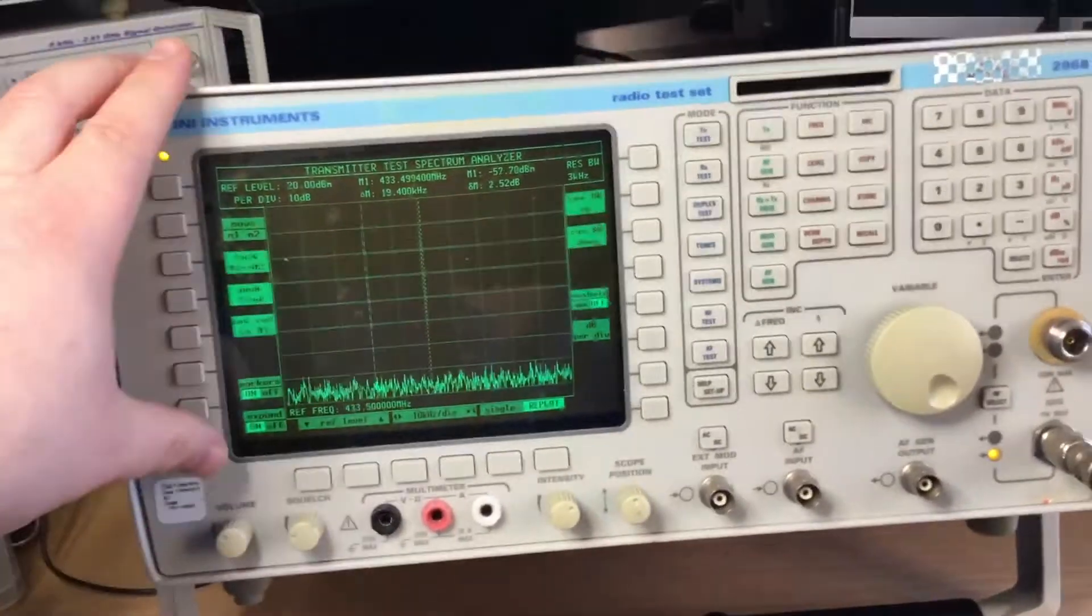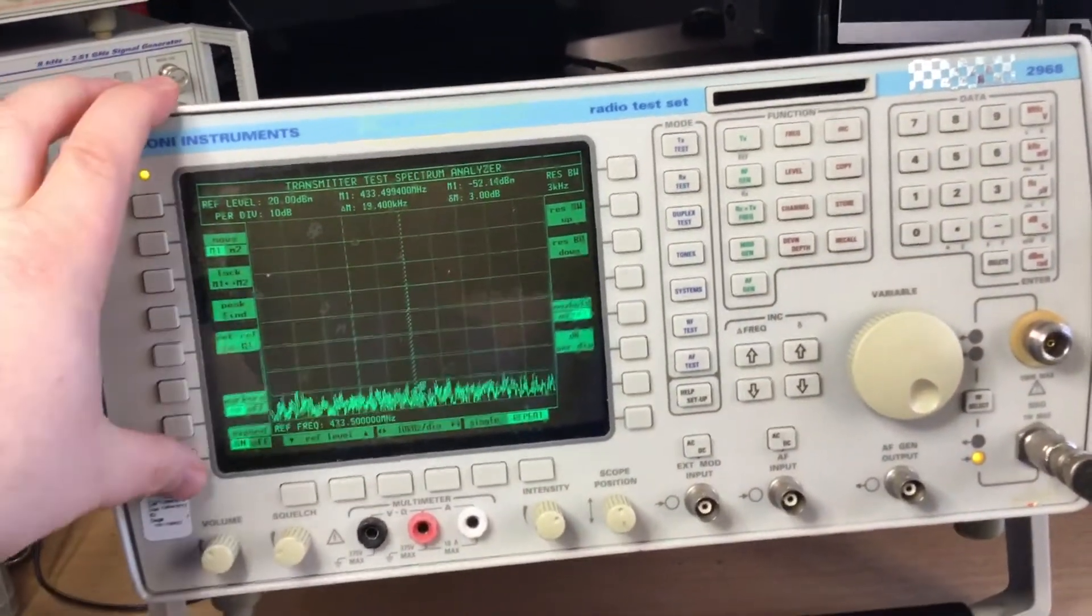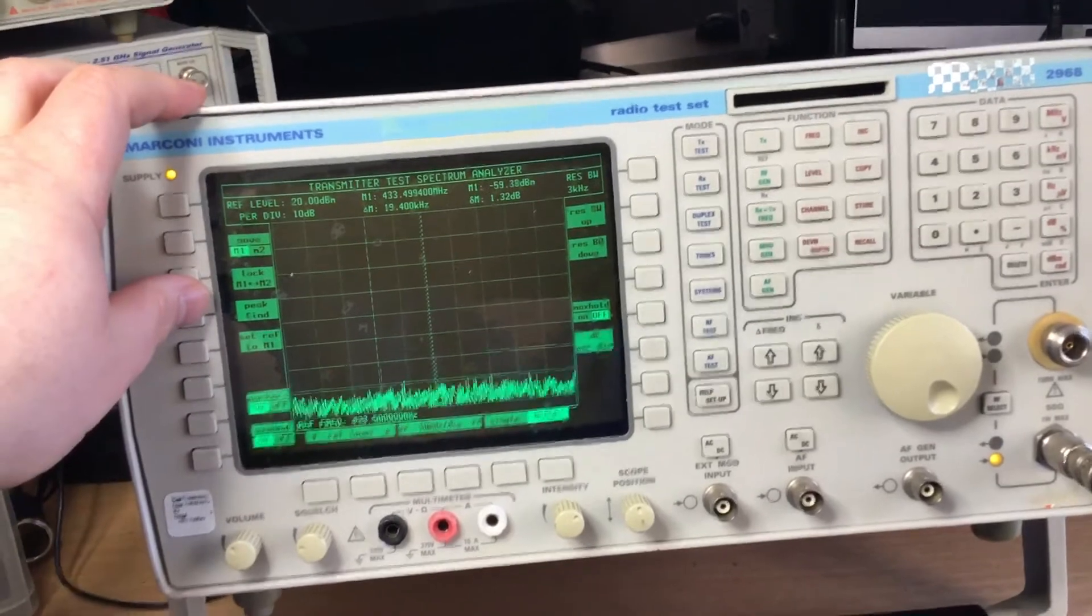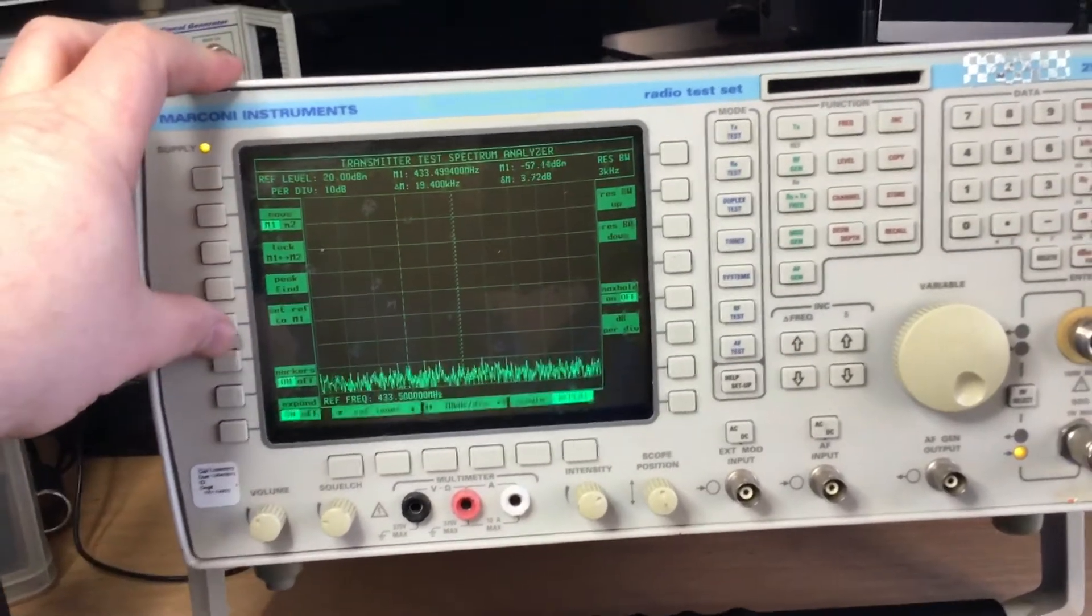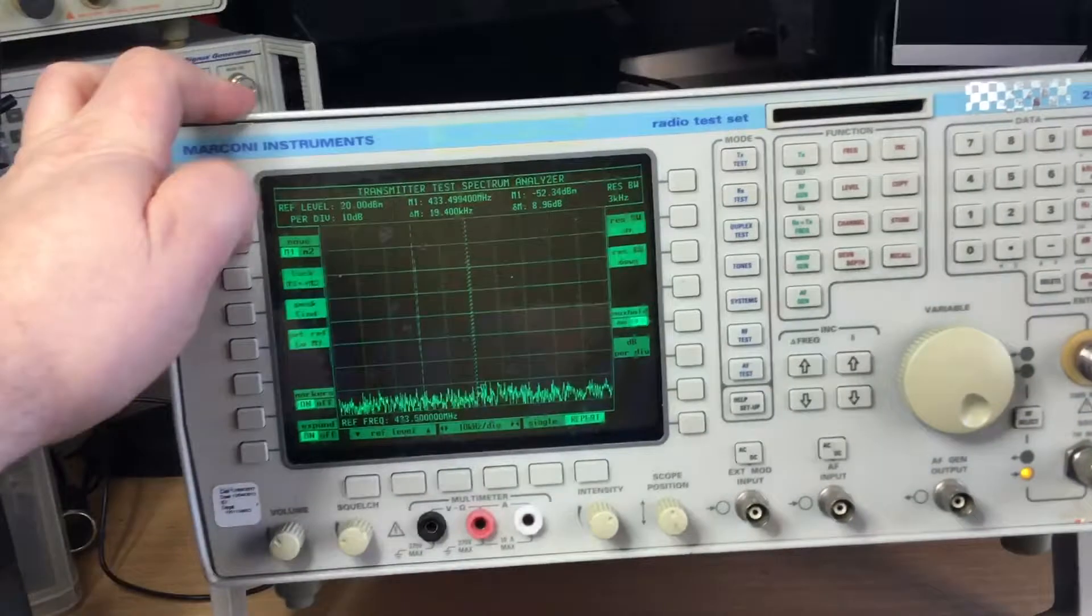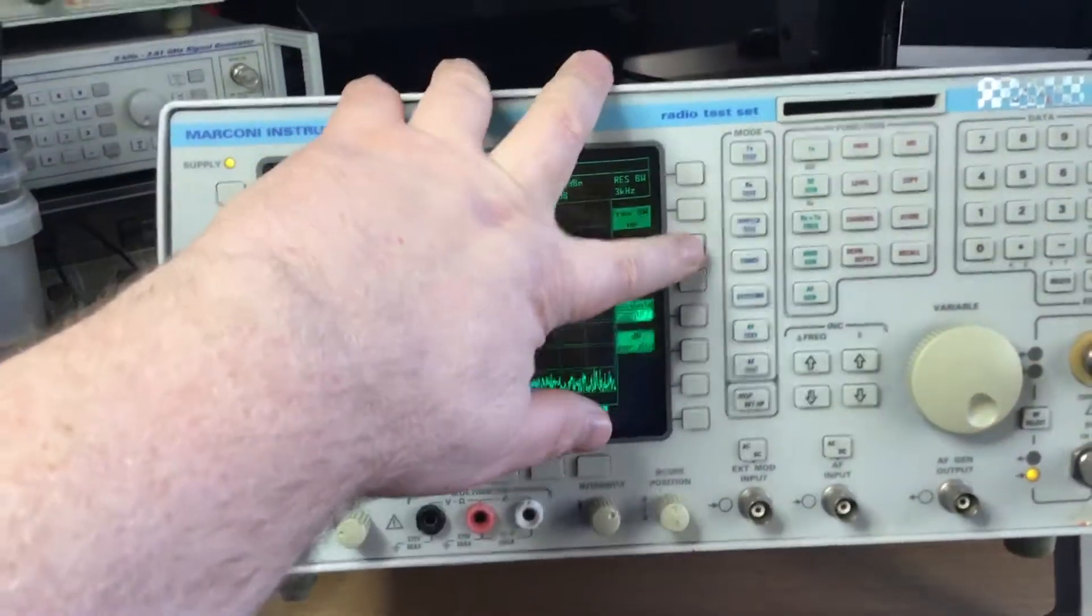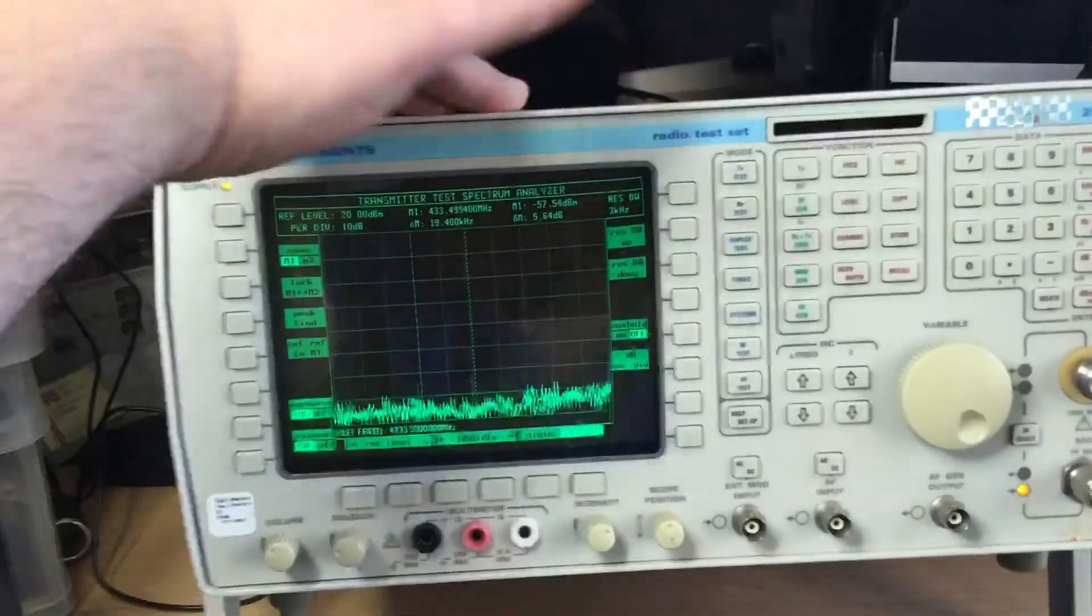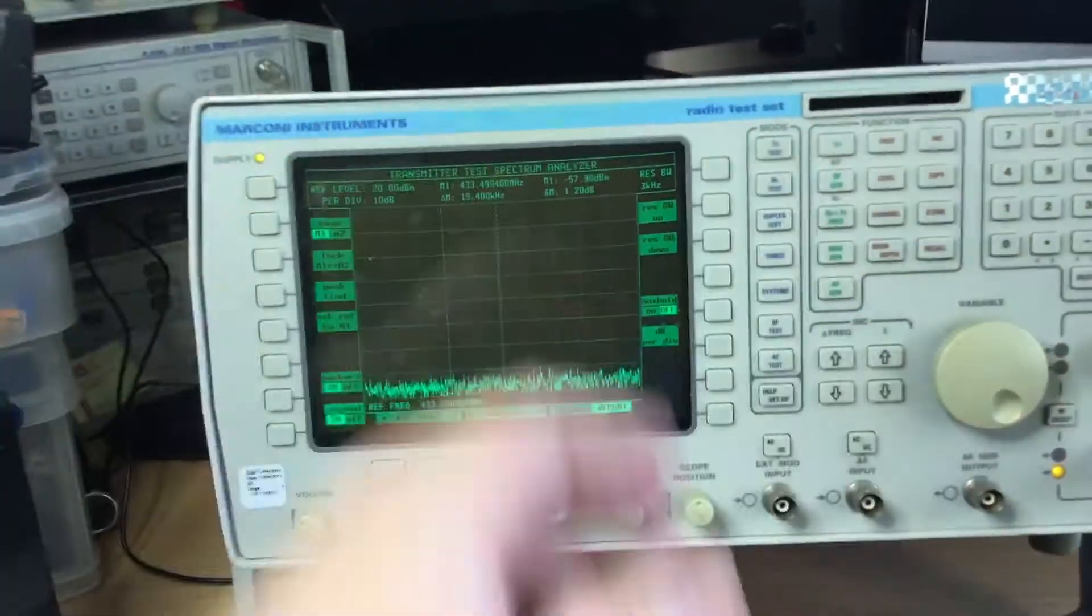We have markers as well in the spectrum analyzer mode, peak find, we can lock the markers, we can set a reference frequency to the marker. We've got resolution bandwidth changes as well for different resolution bandwidths, dB per octave, lots of different features within there.